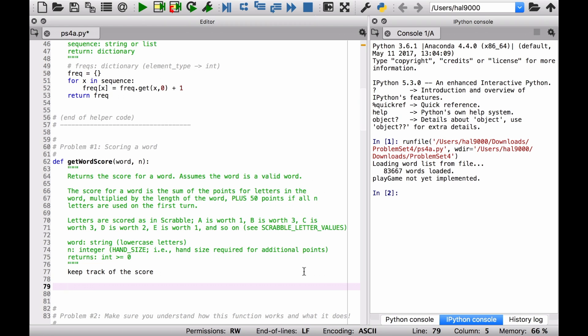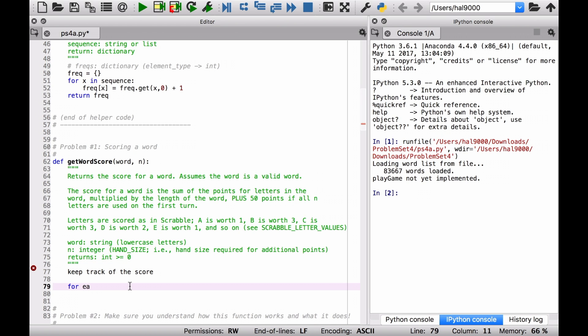So what is the score in this sense? The score for a word is, as we know, it's the sum of the points for the letters in the word. So simply, we want to iterate over all the letters in the word and add up how much each letter, how many points are there for each letter.